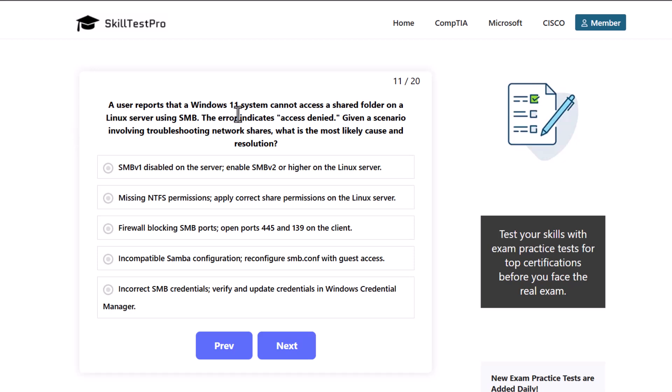A user reports that a Windows 11 system cannot access a shared folder on a Linux server using SMB. The error indicates access denied. Given a scenario involving troubleshooting network shares, what is the most likely cause and resolution?